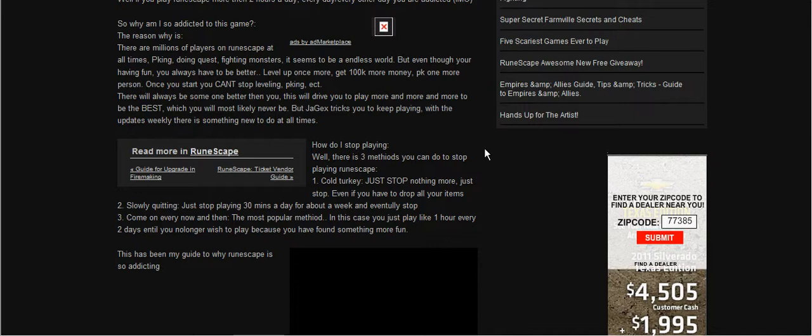Slowly quitting. Stop playing 30 minutes a day for about a week, and you'll eventually stop. Come on every now and then. The most popular method. In this case, you just play like one hour a day, two days until you no longer wish to play. Yeah, that doesn't make sense. Whatever.